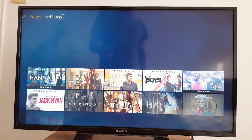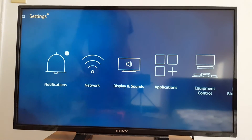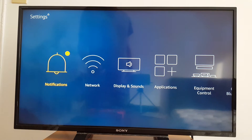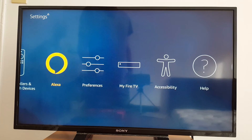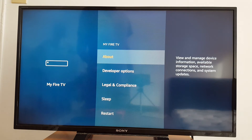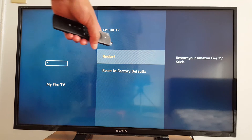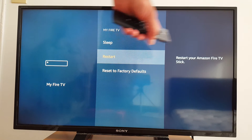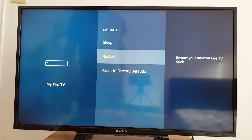Just go to Settings and go to My Fire TV to access this option. And you have here 'Restart' — restart your Amazon Fire TV Stick. This resolves actually a lot of problems.